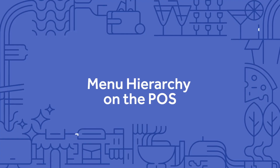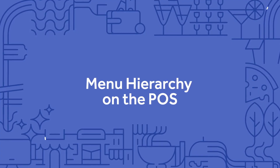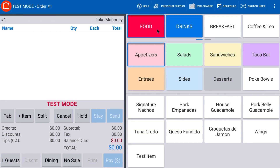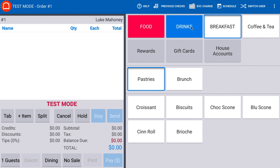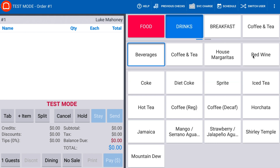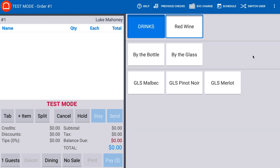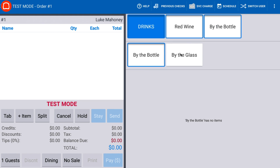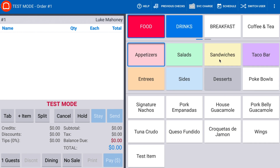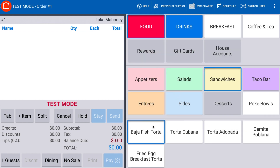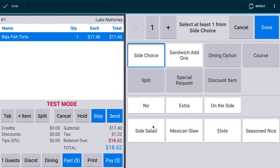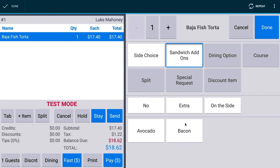Your menu will be organized on the POS following this hierarchy. On the order screen, your menus will be shown at the top. Then, under your menus, a group can be selected. For menu groups with subgroups, additional options will be displayed for each subgroup. Then, items can be selected to add them to an order. After an item is selected, modifier groups will be displayed, where you can select your modifier options.